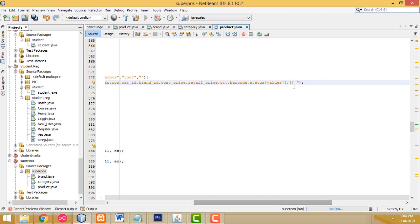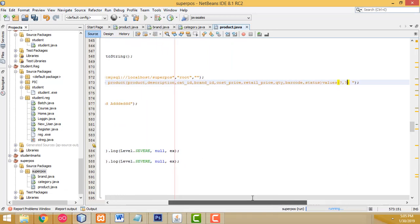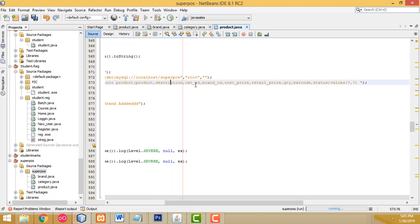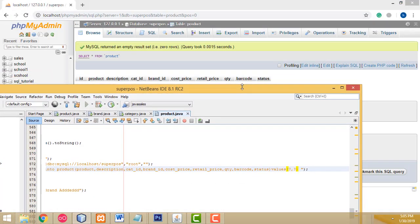After that you need to count how many question marks: one, two, three, four, five, six, seven, eight, nine. We need nine question marks. The ID column will be auto-increment, so nine question marks are needed.